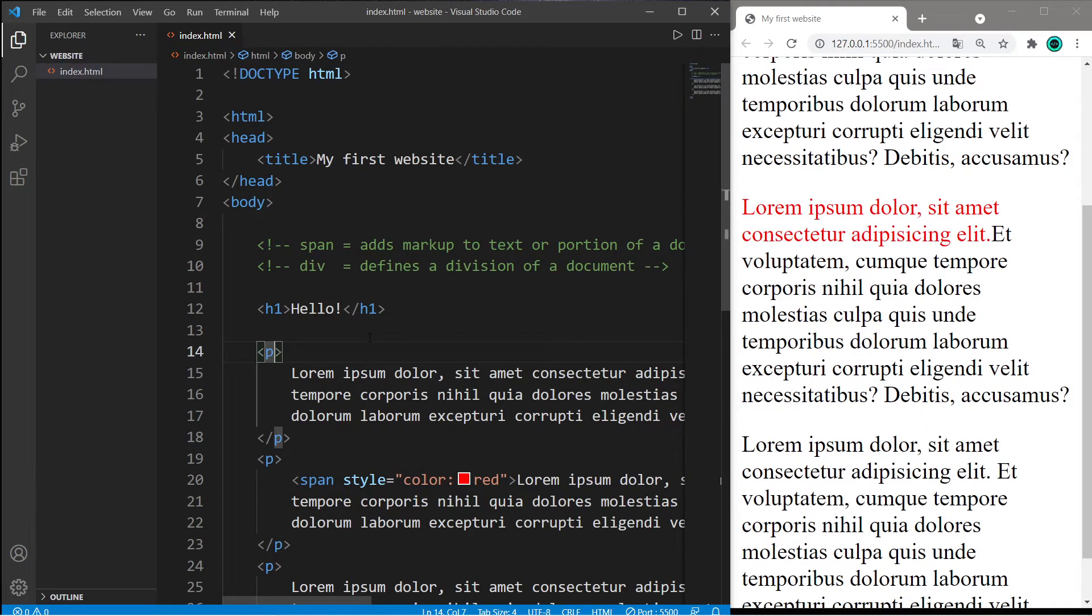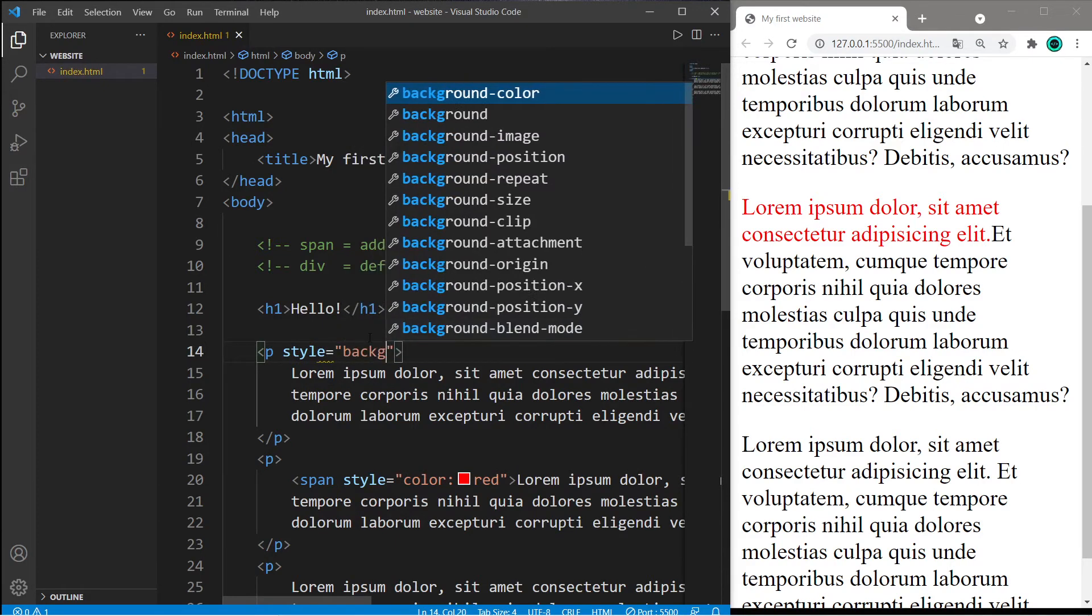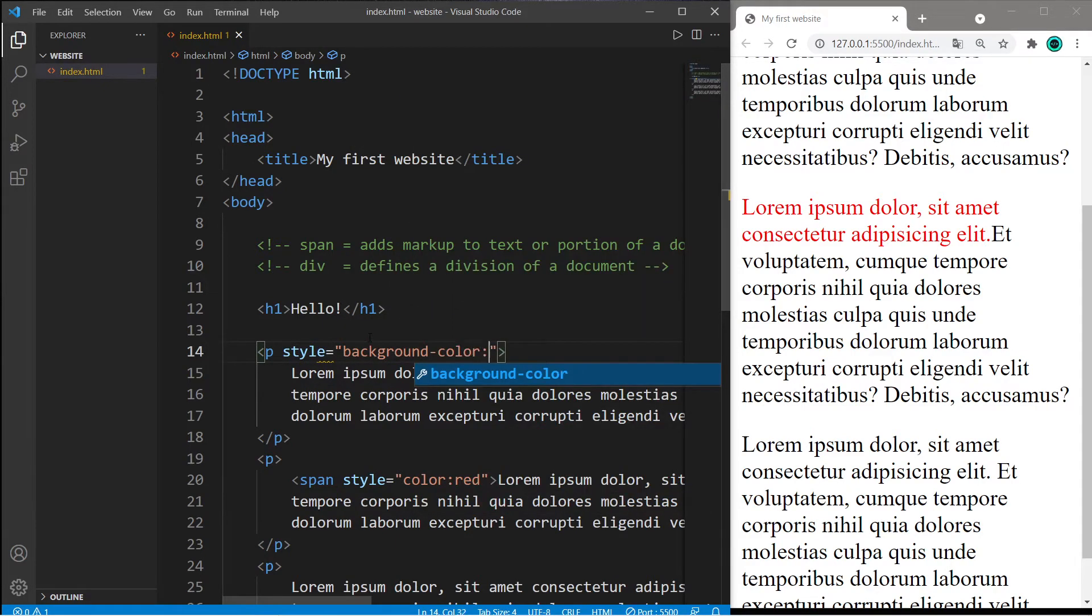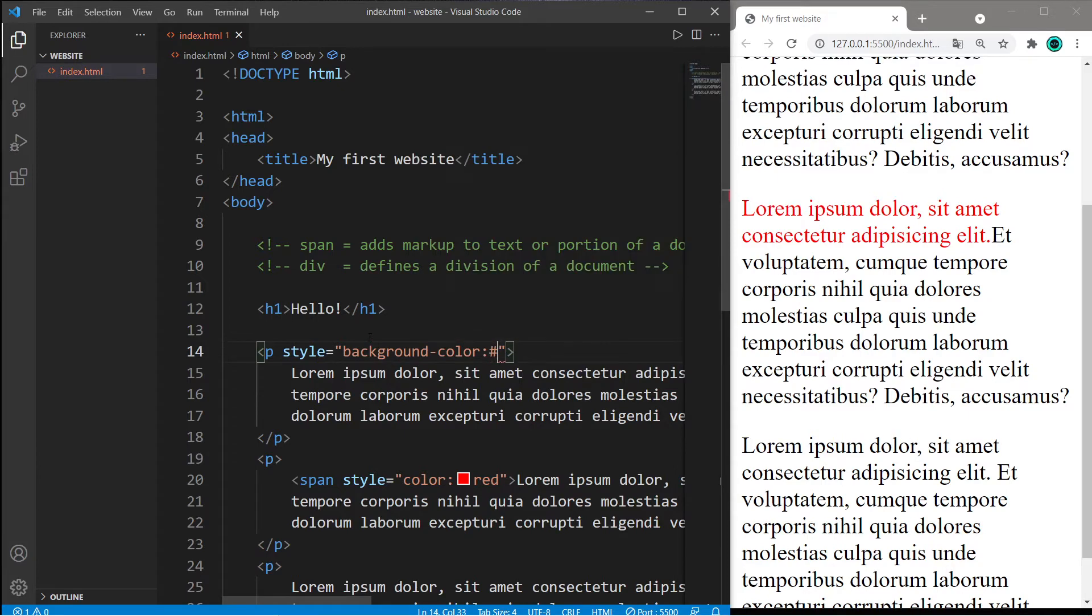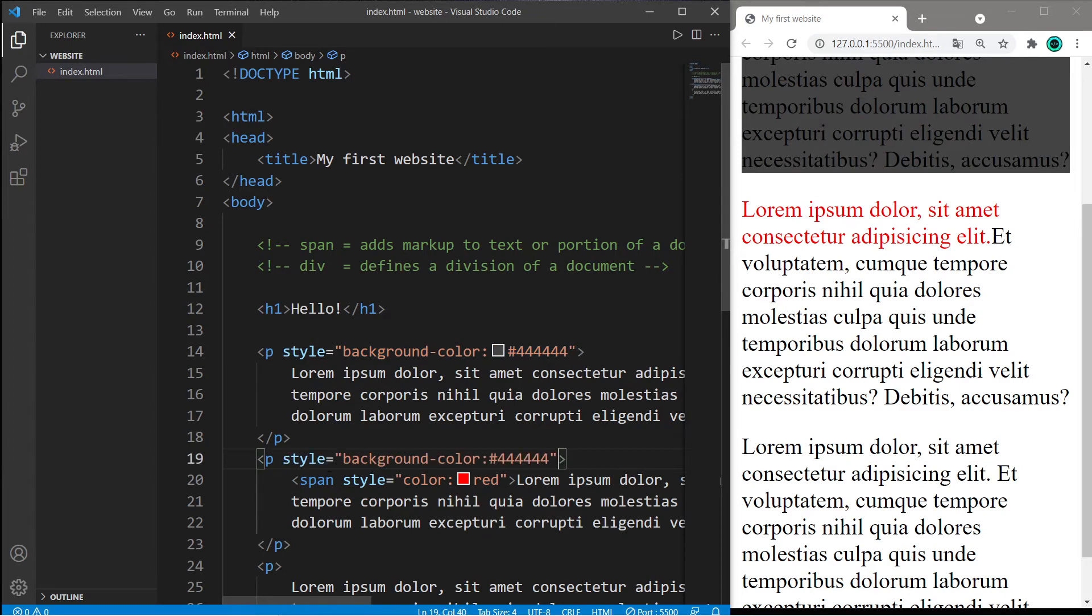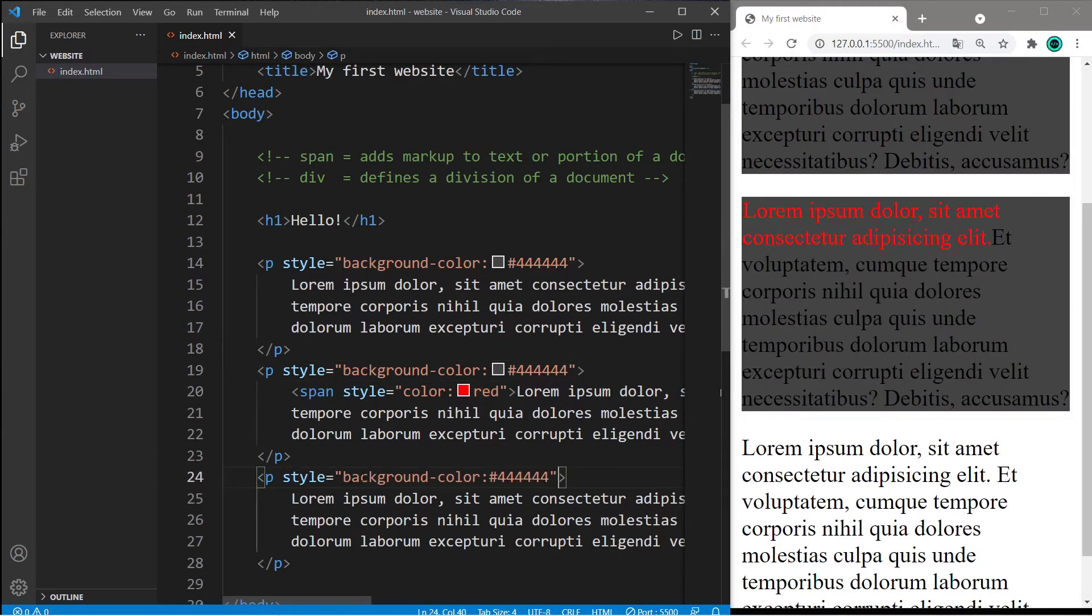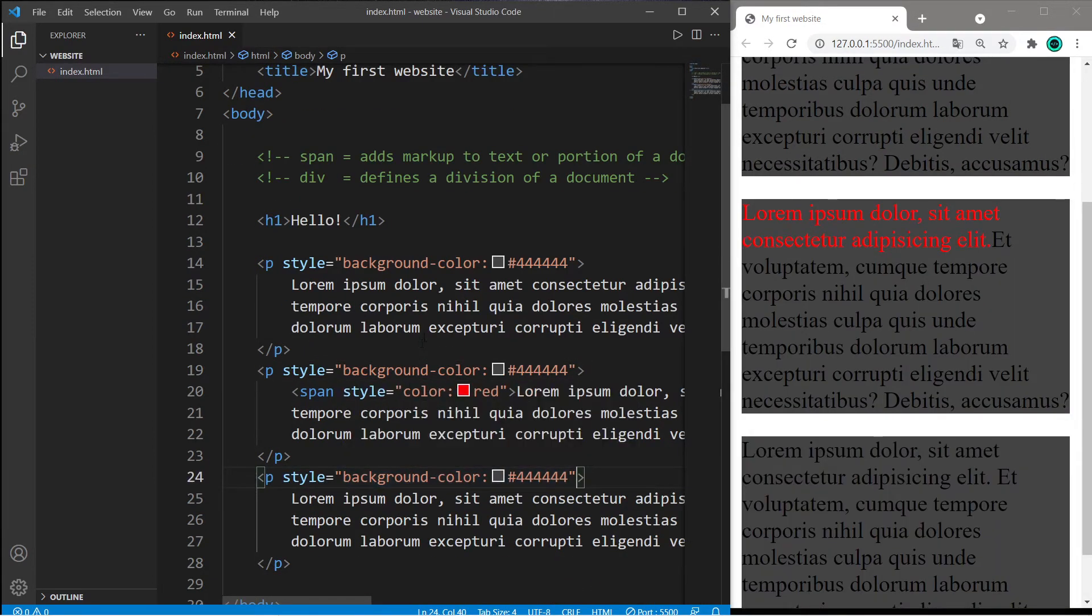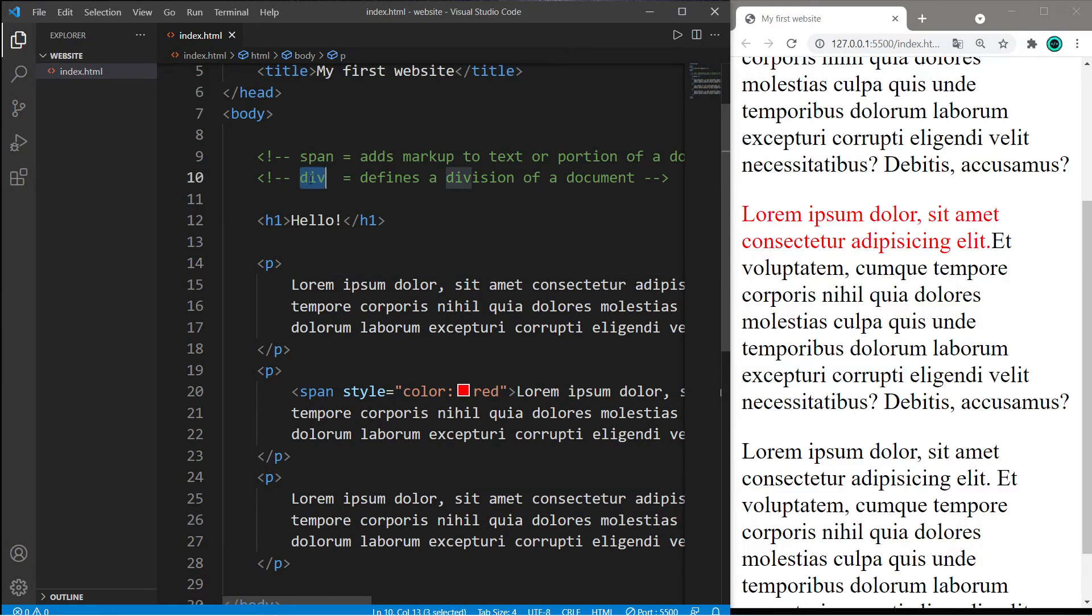Well, what we learned in the last video on colors is that we could set the style background-color equal to some shade of gray, maybe this value. This does work, and I could just copy this and paste it for each of these paragraphs. Or another way of doing this is that I can surround these three paragraphs with a pair of div tags.